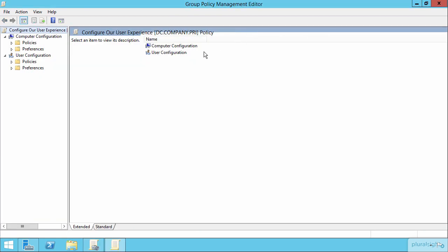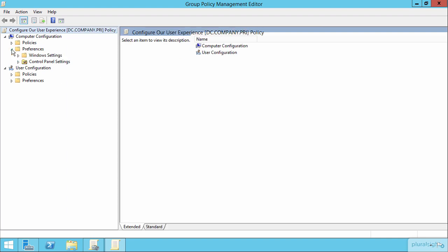So for Control Panel Settings, what I want to show you here is that under Group Policy Preferences, down here in both Computer Configuration and in User Configuration are what are called Windows Settings and also Control Panel Settings.